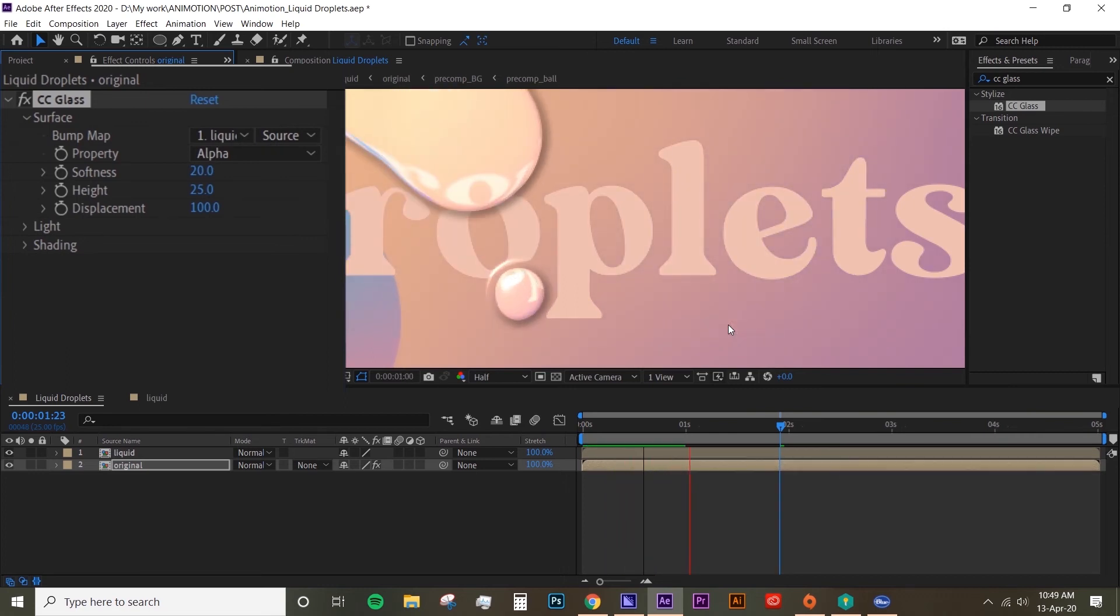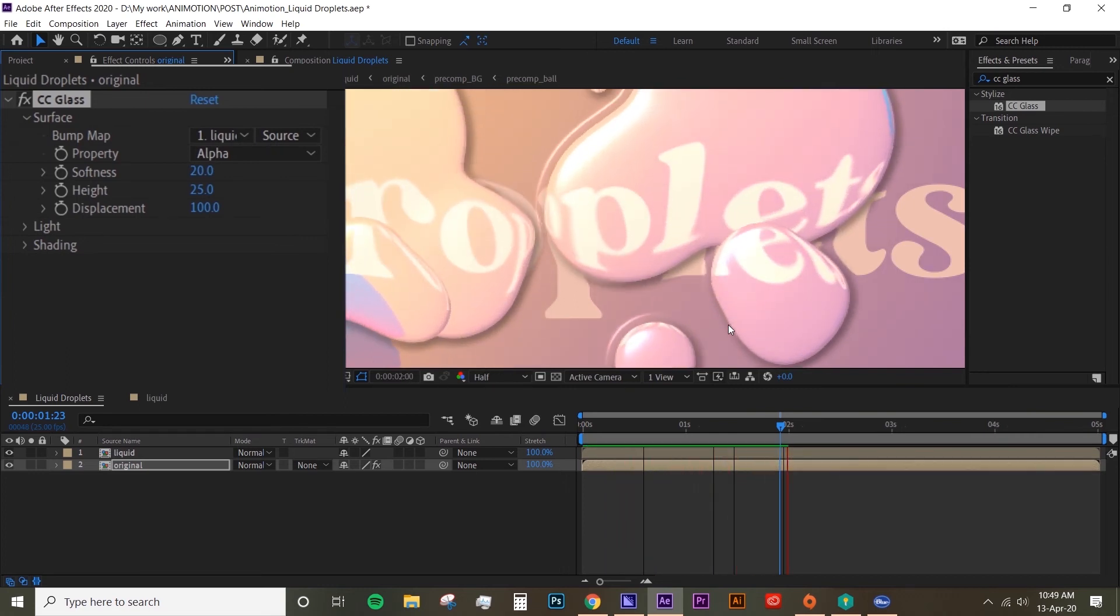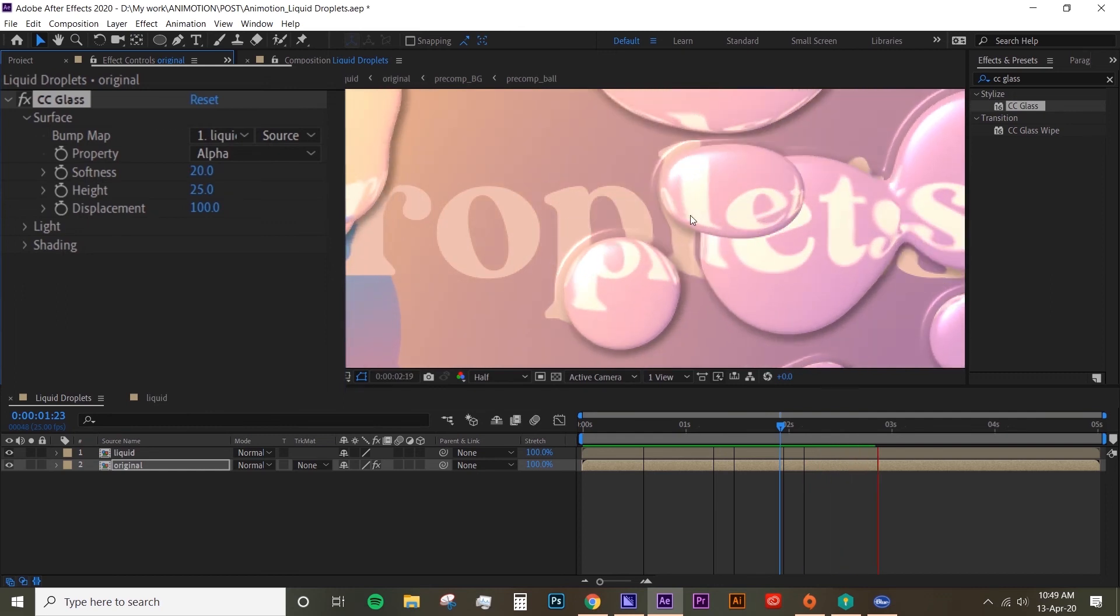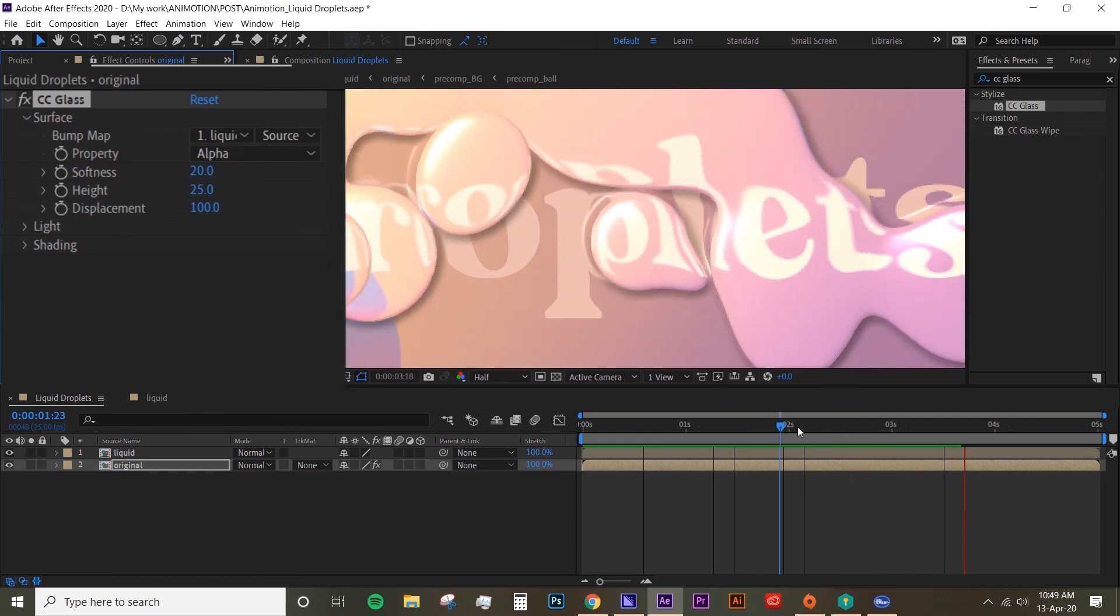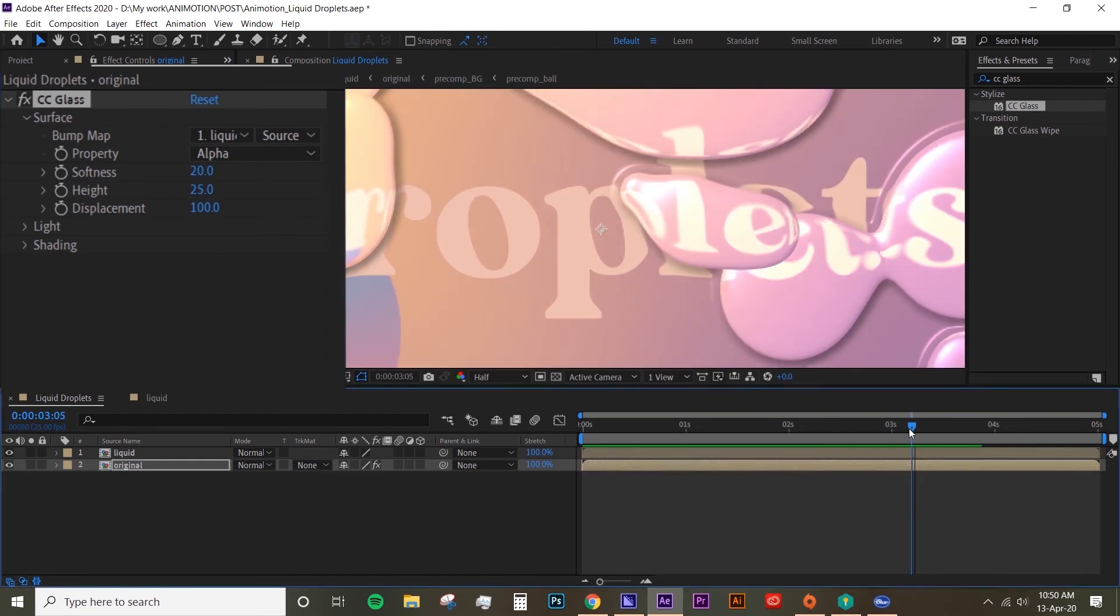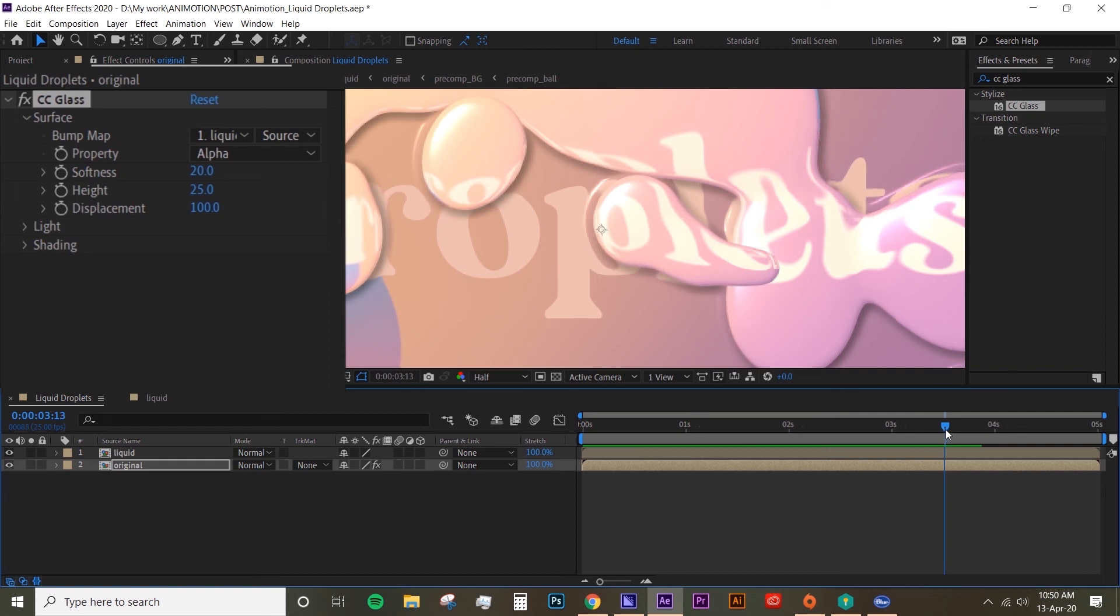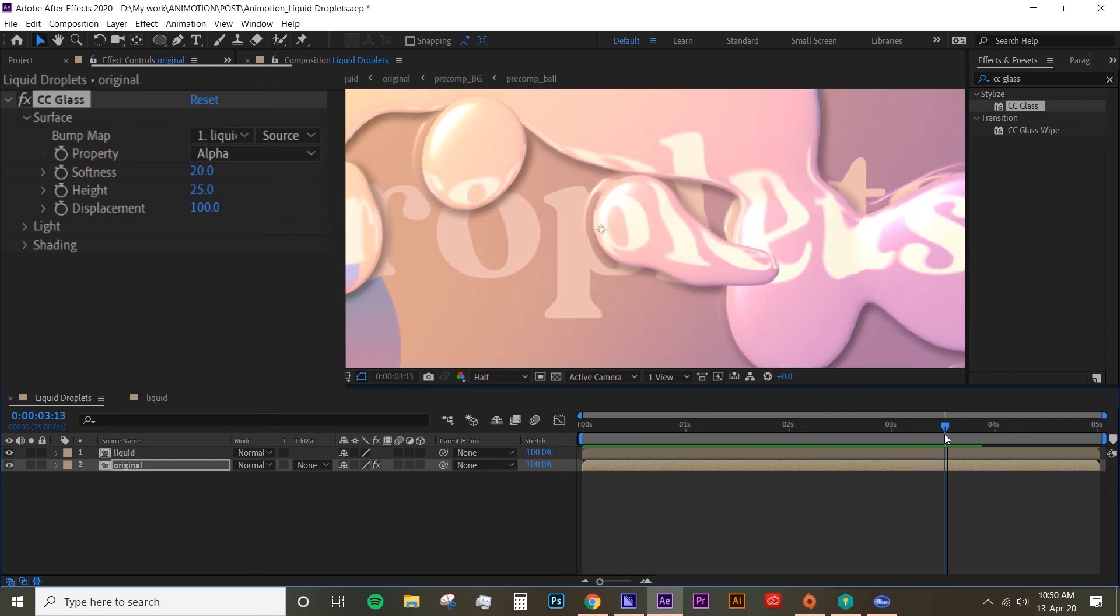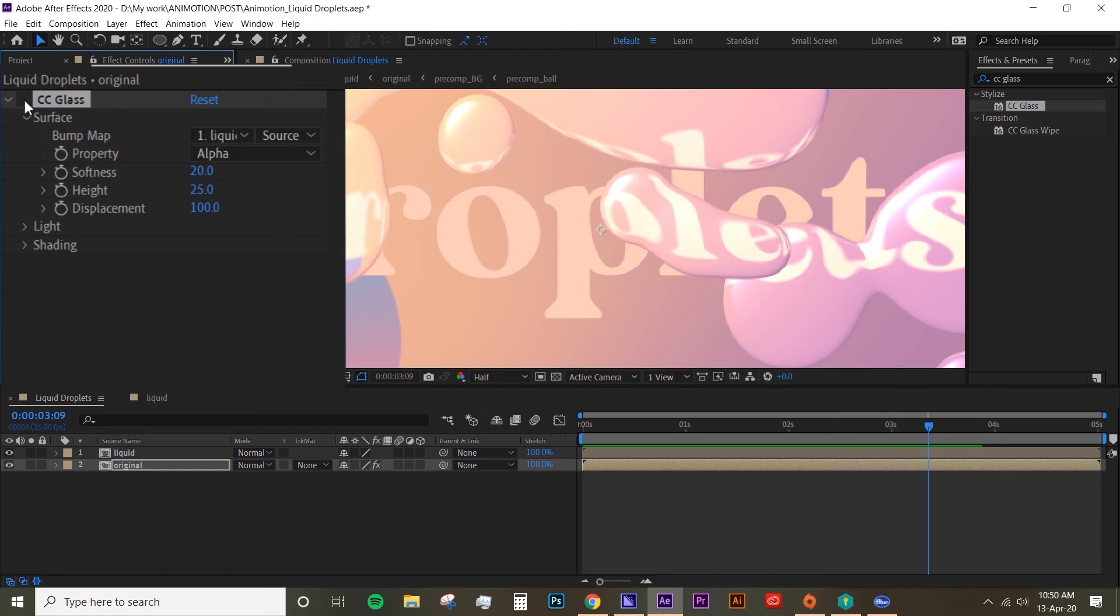I'm going to show you what the difference is between using CC Glass and not using CC Glass. Let's see if we can spot something. You see here on the P? The P is kind of distorted when that droplet's on top of it. So this is with CC Glass and this is without CC Glass.